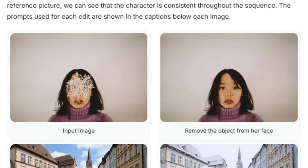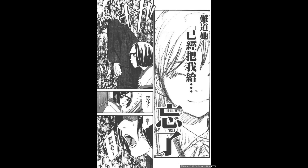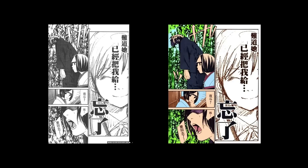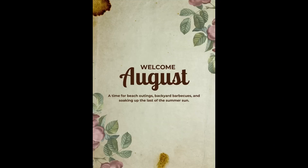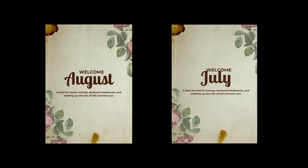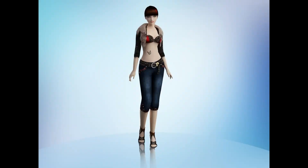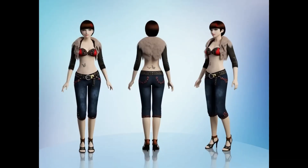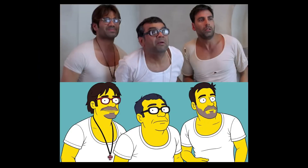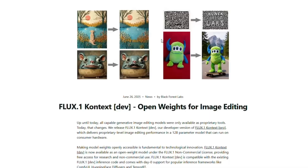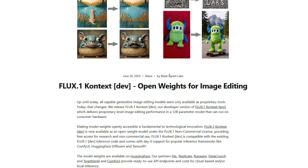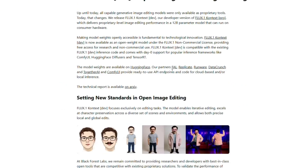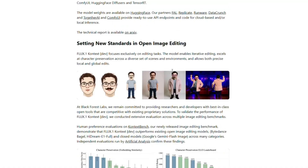Hello friends, welcome to my channel. Today I'm going to show you an AI image editor that is truly amazing. You may have used many AI image editors so far, but the one I'm about to show you is faster and better than all of them. Its name is FluxContextDev. And believe me, this is currently the best free AI image editor out there.